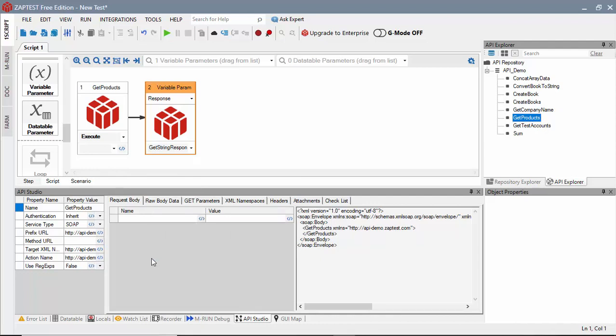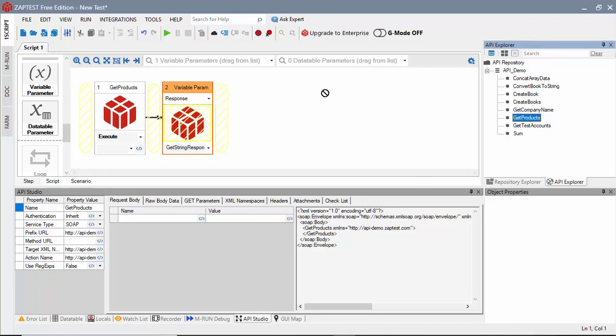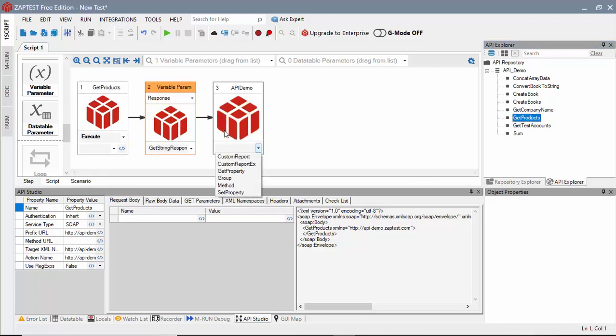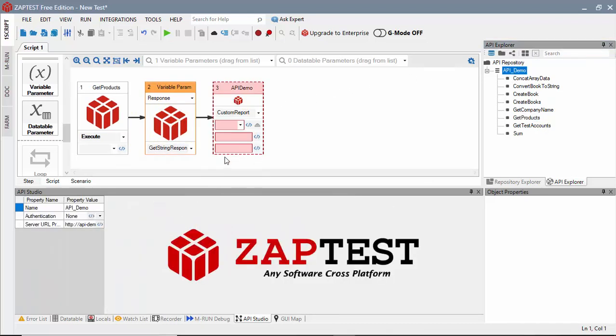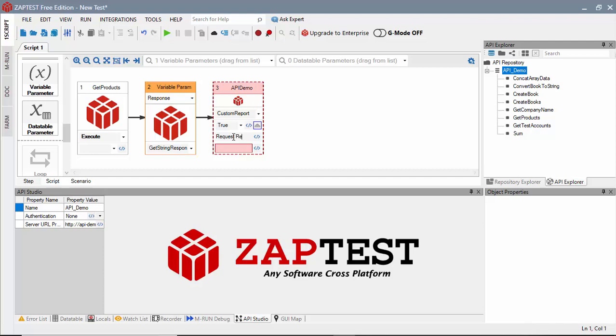We need to send the response value to the test results. To do this, we will drag the API server object, and select CustomReport method. For its arguments, we will select True for the status. Enter a name for this step, and use a response variable for the StepDetail value.